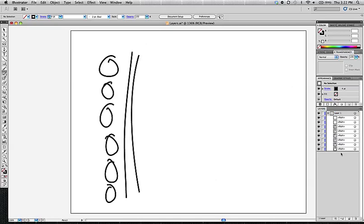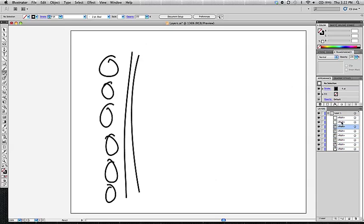So these paths here, sub-layers, whatever you want to call them, operate in also kind of a unique way where I can select different paths in the layer window, but it actually doesn't select the path for me on my artboard.